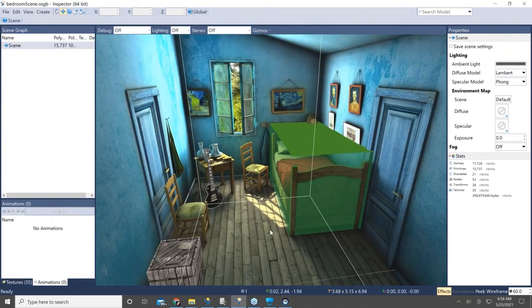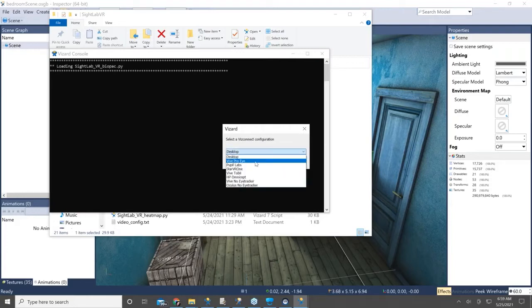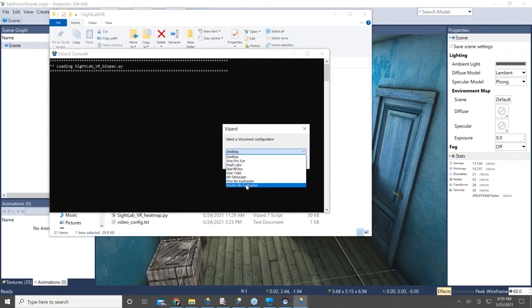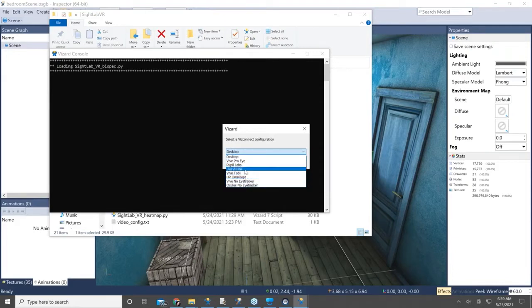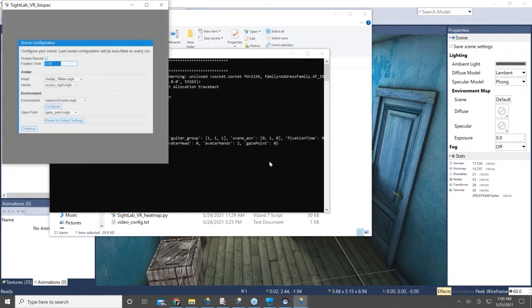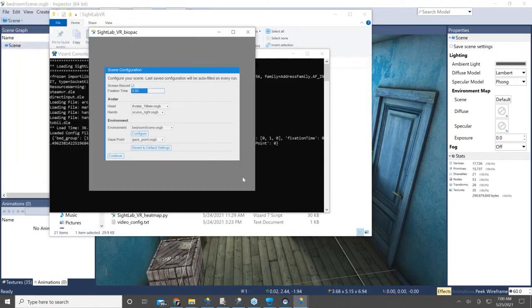Now I'll show you how to run the eye tracking experiment and then view a replay with the eye tracking data. To run this, double click on sitelabvr.py if using Sitelab Pro, or in the regular Sitelab double click where it says main.shortcut. It will then ask you to choose your hardware — you can choose from eye tracked headsets like the Vive Pro Eye or the HP Omnicept, or non-eye tracked headsets which will use head position for analytics, or a desktop mode that simulates an eye tracker. I'm going to choose the HP Omnicept, and this is where I configure my experiment.